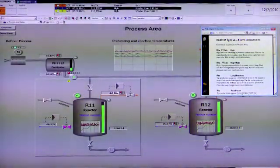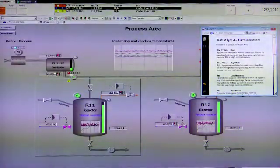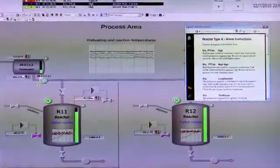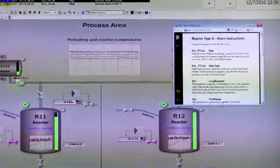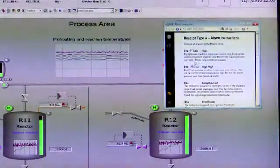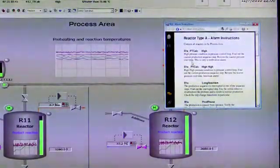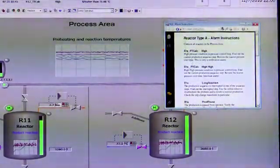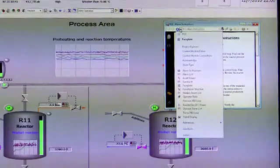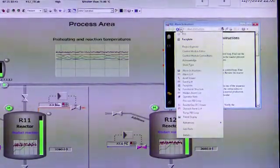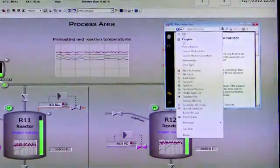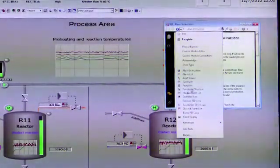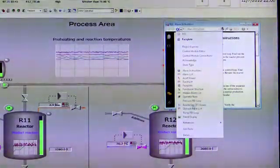In this case, it's having us find out the current production sequence step. So instead of having to go to some other screen or view, we can just do the pull down list, get the aspect view for this reactor and then move down to the SFC viewer.